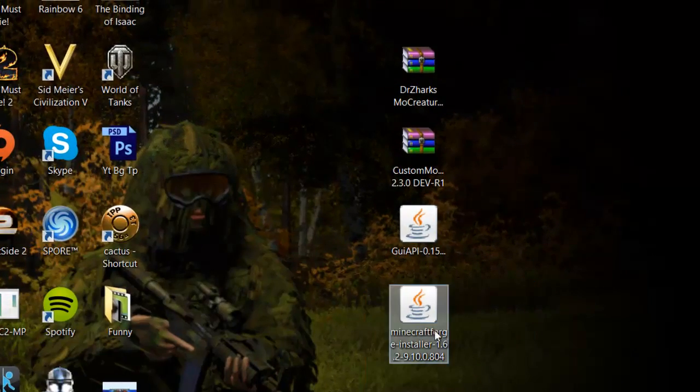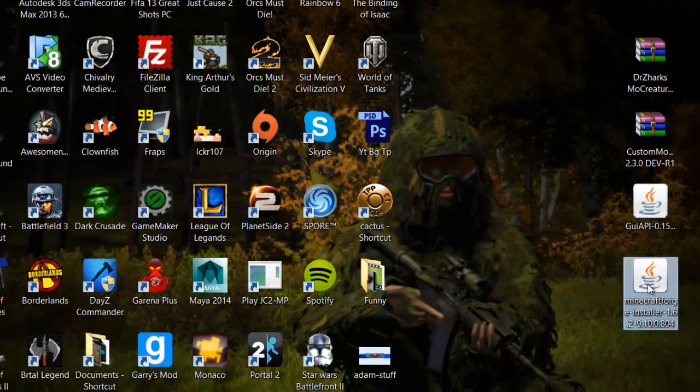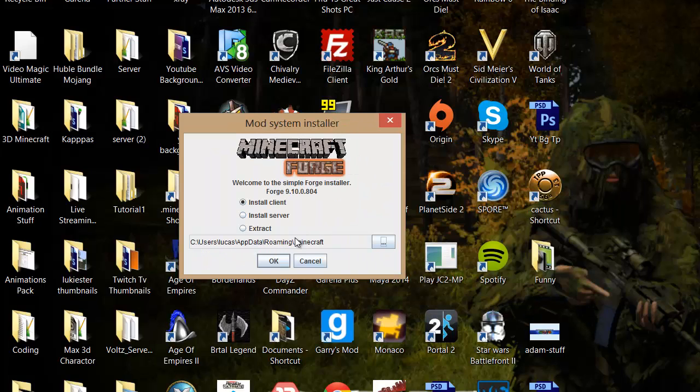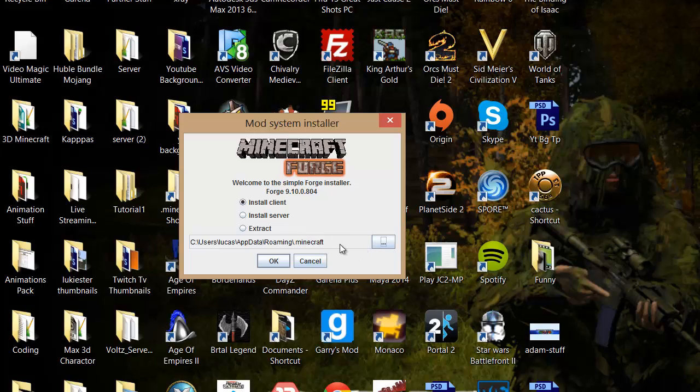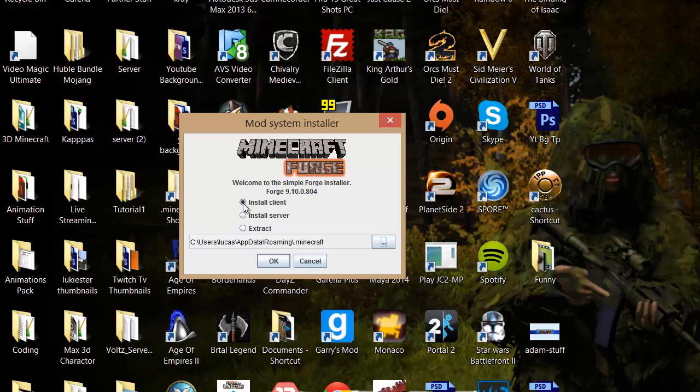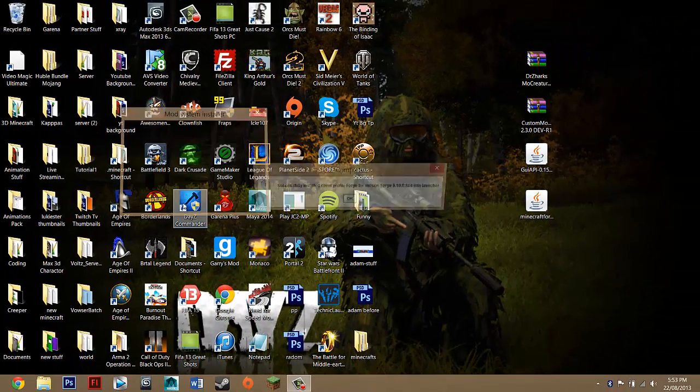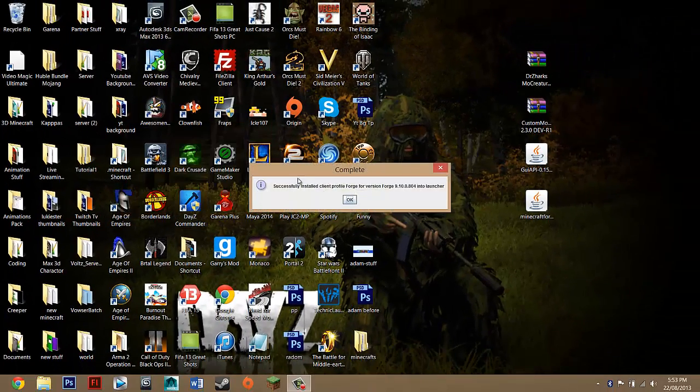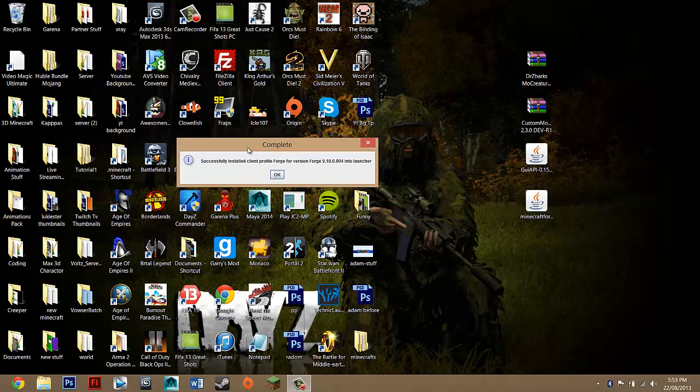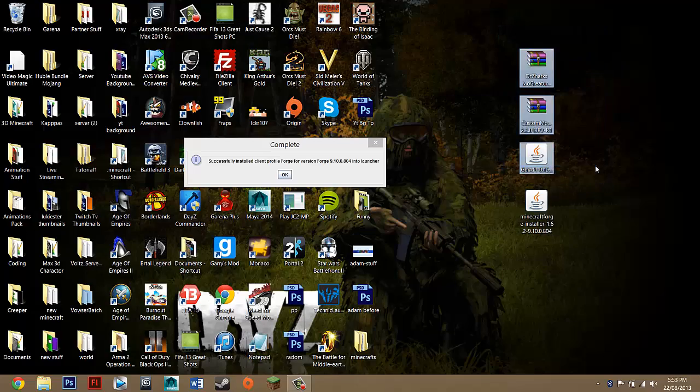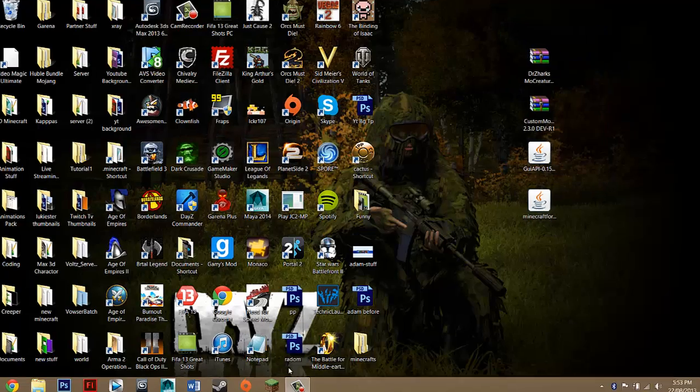Then you just want to double click on it. So double click on Minecraft Forge. Right down here you want to make sure it's slash .minecraft. If it's not for some reason, you can just type that in. It should be there by default. Then you want to make sure you've ticked Install Client and then just press OK. Complete it. So that's basically part one. You've installed Forge. So now you can install the actual mod. Press OK.